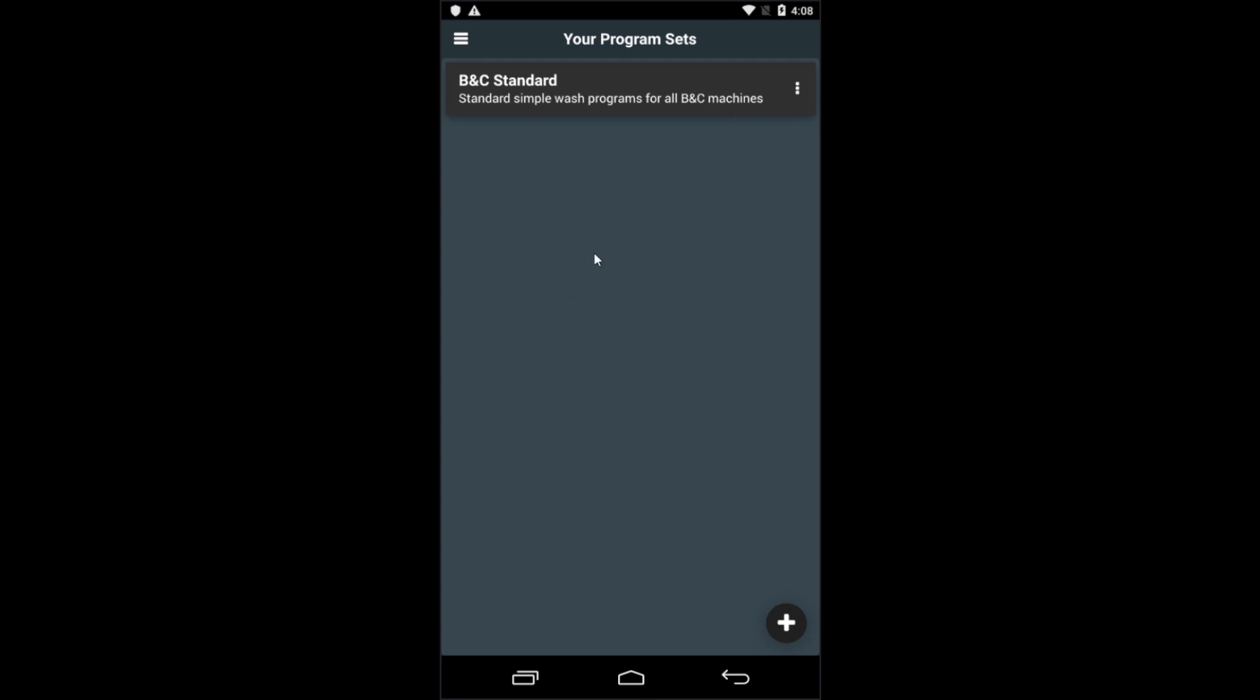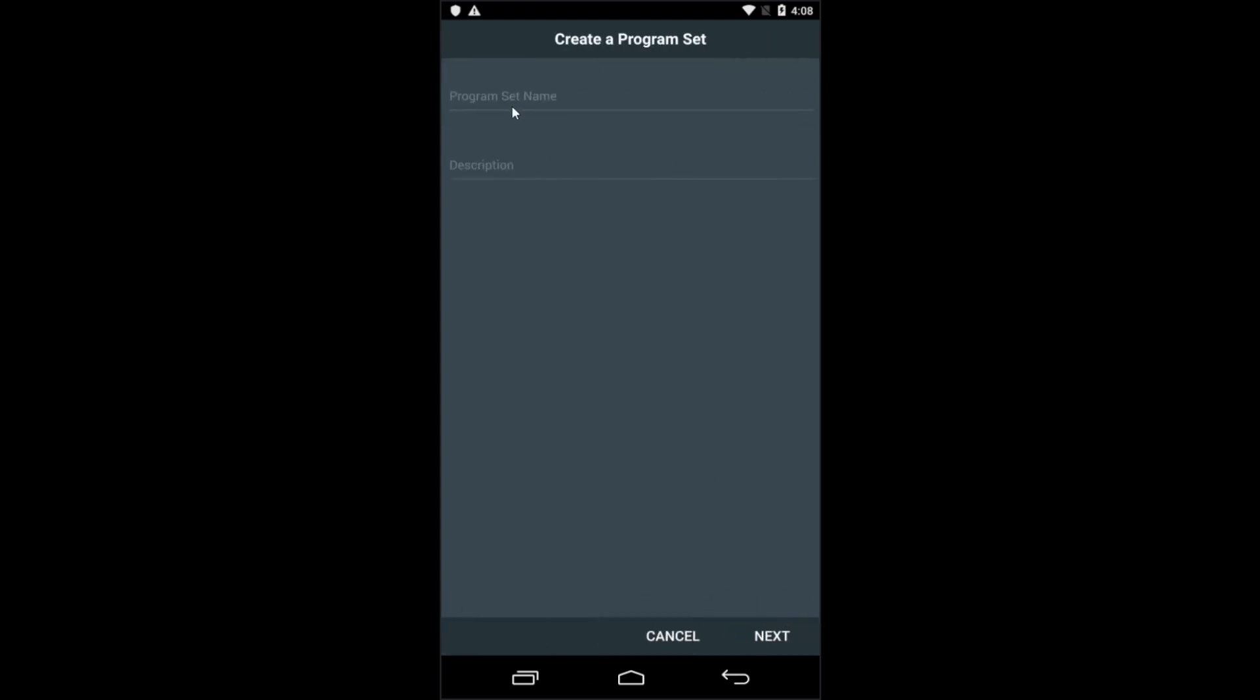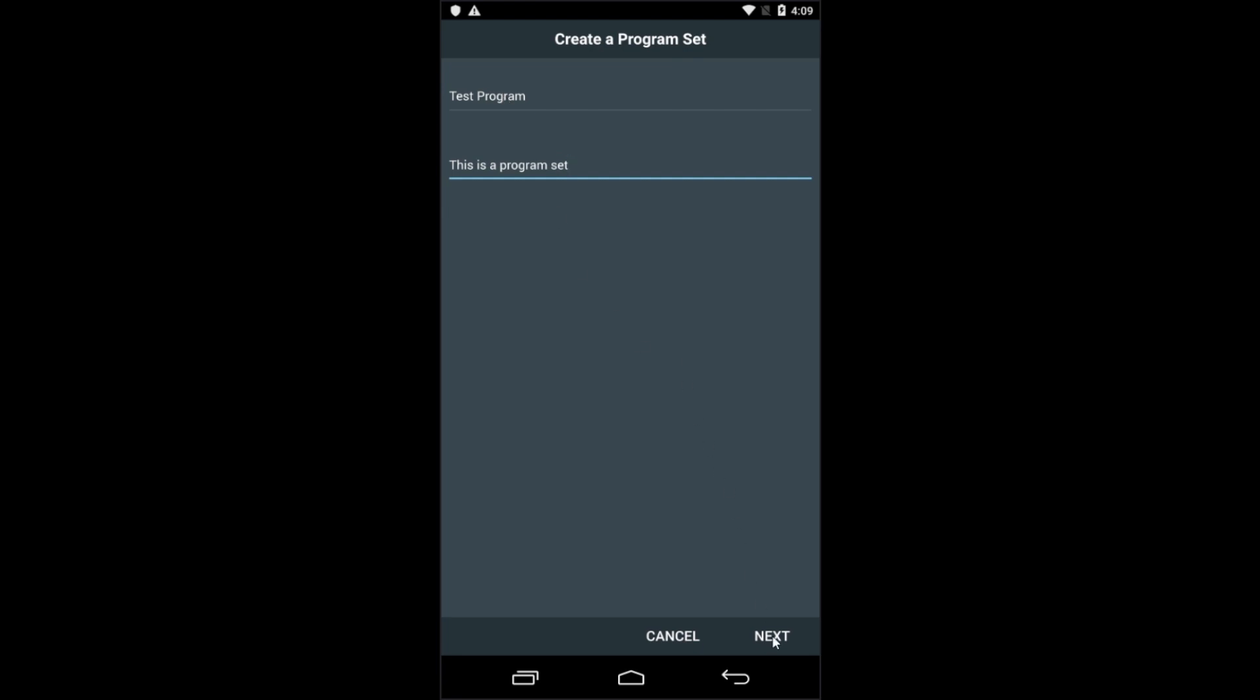Now we'll create a test program just to show you how it's done. First, press the plus key in the lower right of the screen. That'll bring up the create a program set prompt where you'll be able to enter the program set name and a description. Make sure you use a good name and description here because it'll make it much easier to find later. Once that's done, press the next key.